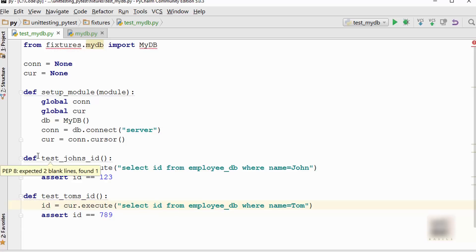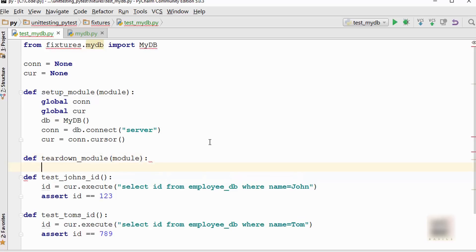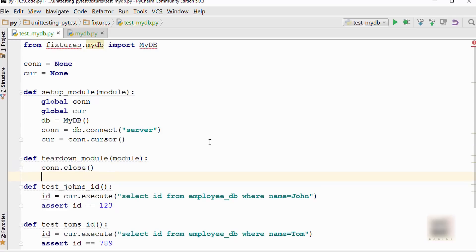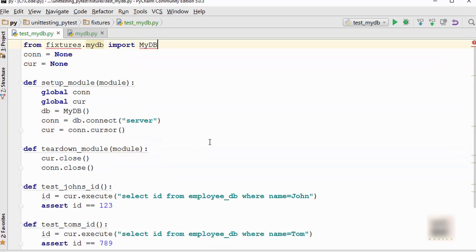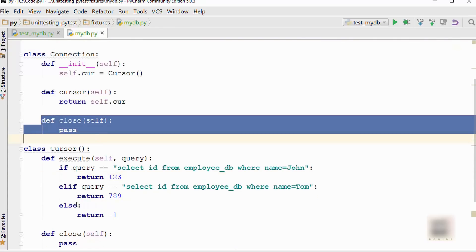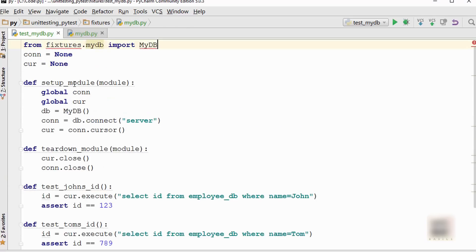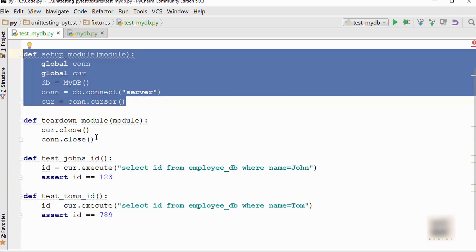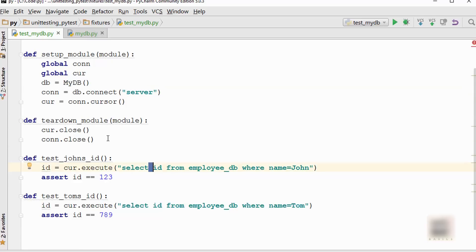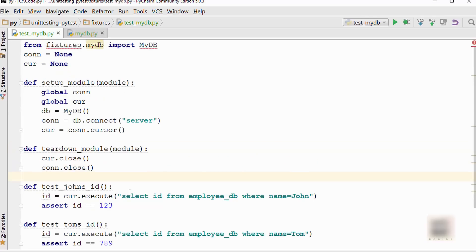There is also a teardown method, so let me write that down: teardown_module. What teardown means is after test cases have finished execution, you want to do some cleanup. You will do cursor.close first and then connection.close. I didn't show those methods earlier, but I also have these close methods here which I want to call. Basically, whatever your test cases need, you are initializing that in your setup_module, and then once you are done executing these, you will teardown, meaning you will close the connection and do necessary cleanup.